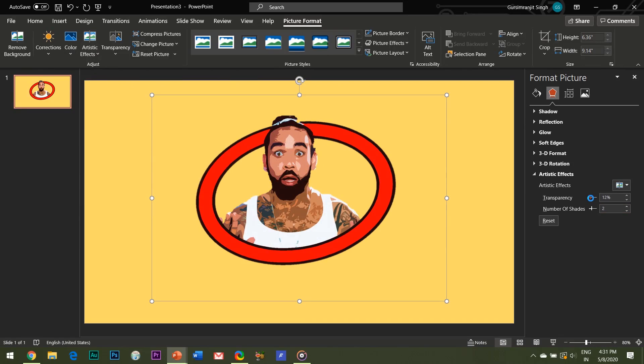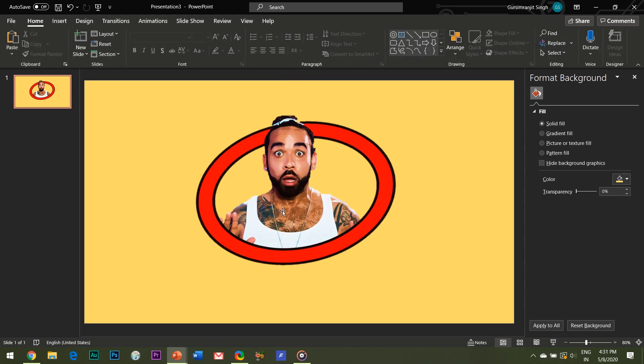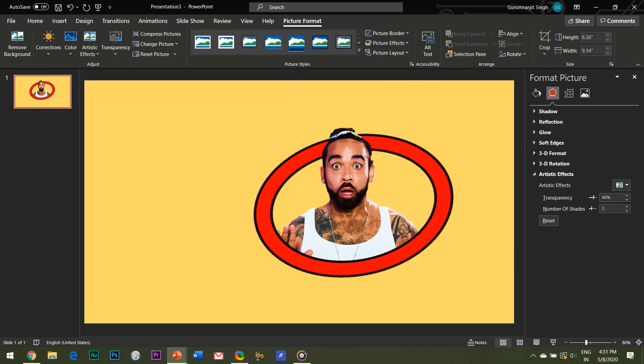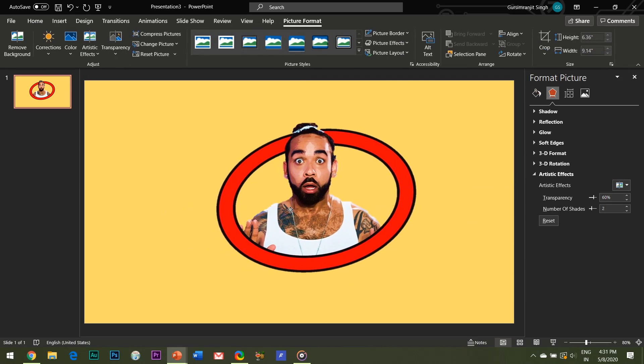Right click the picture and open format picture dialog box. From the artistic effects column, increase the transparency to about 50 or maybe even 60%, whatever you like as per your image. And our image is finally ready.